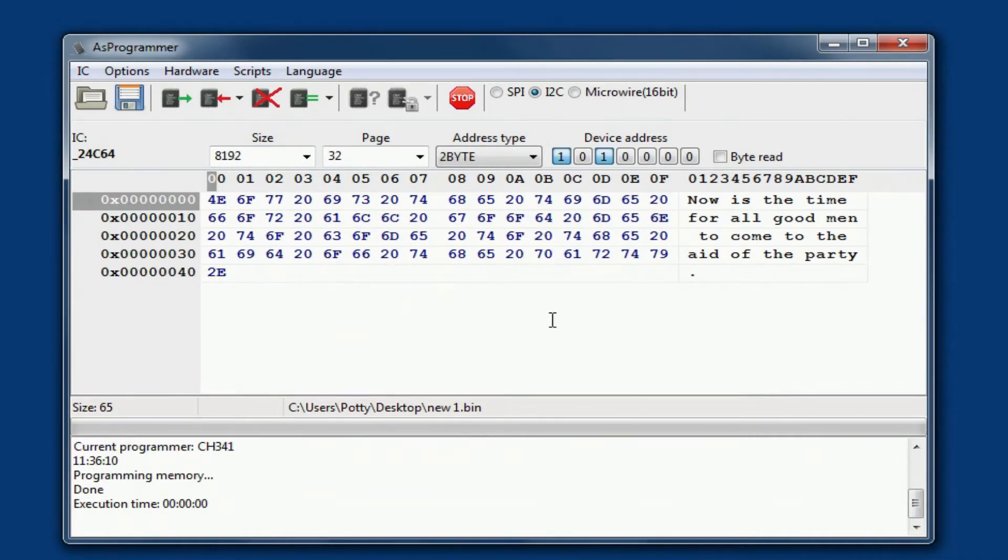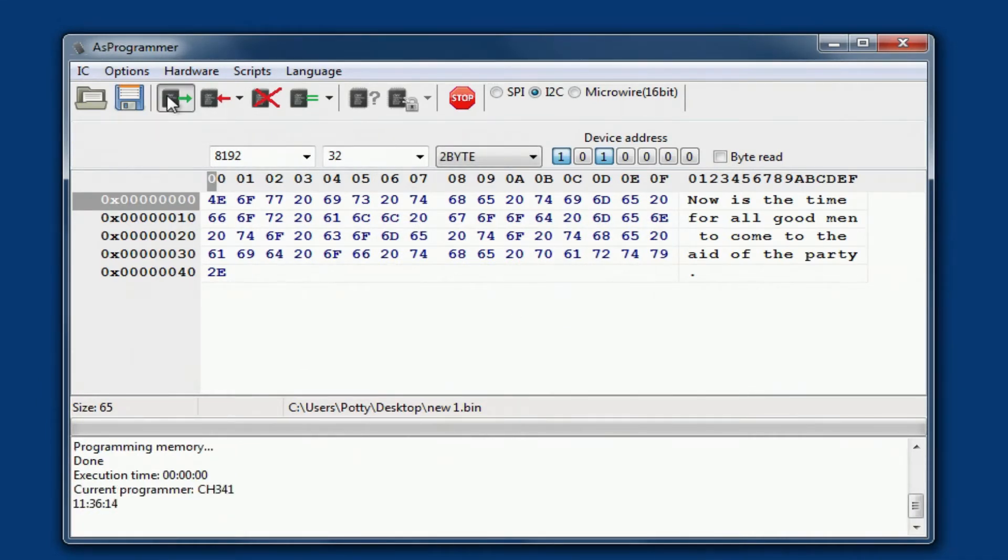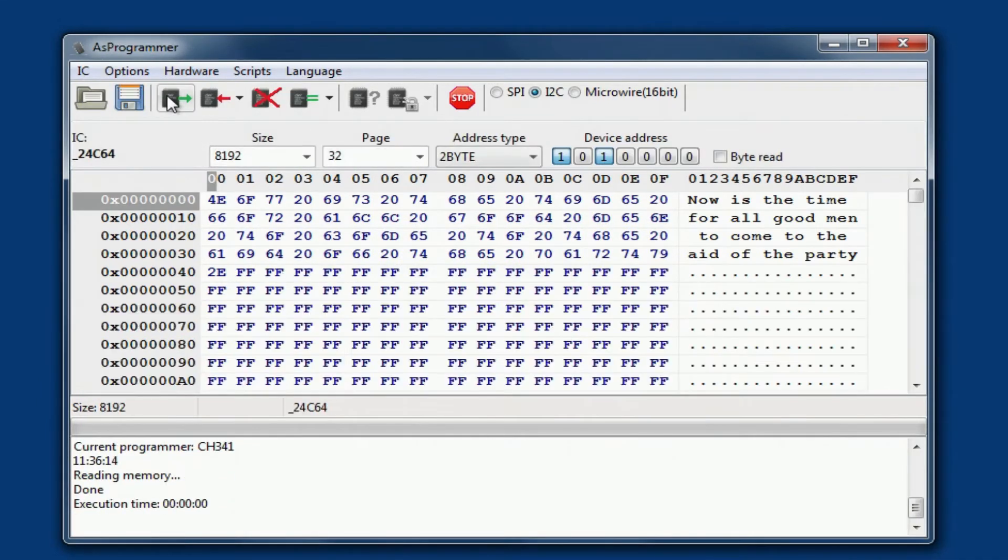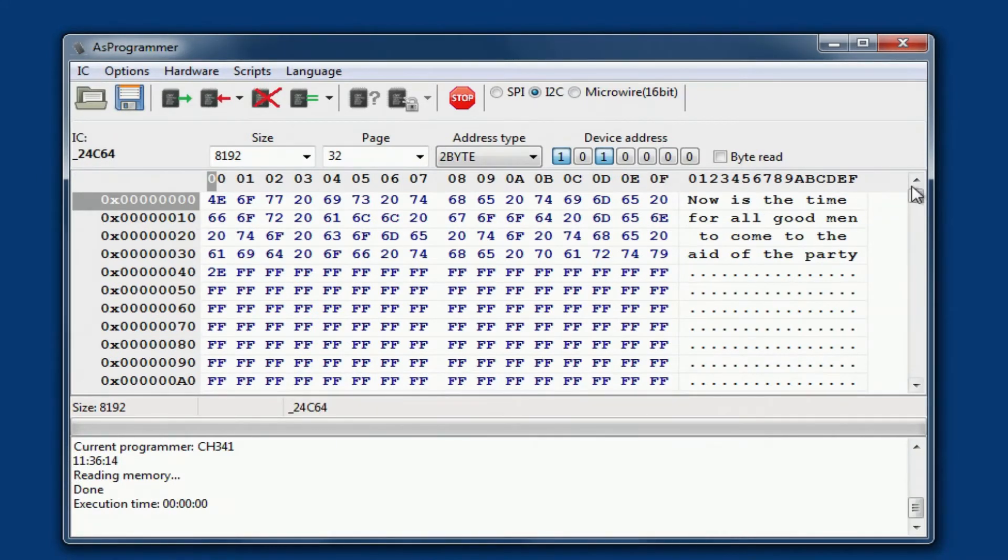Yes, now that's been programmed in, we need to read it. And there you have it: Now it's the time for all good men to come to the aid of the party.